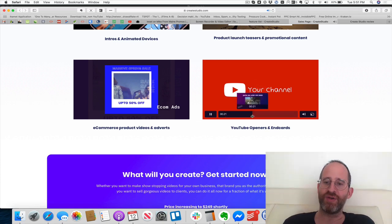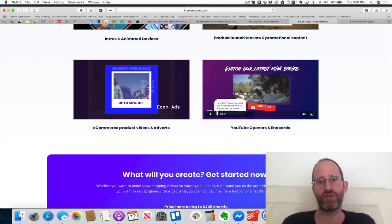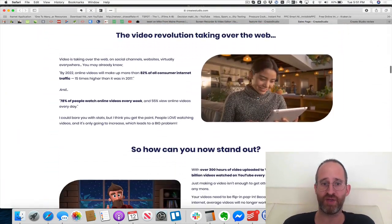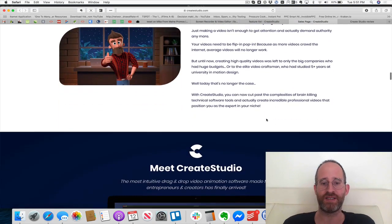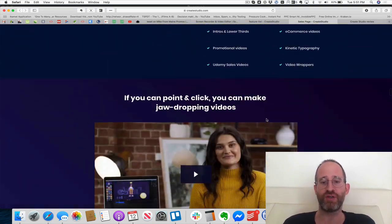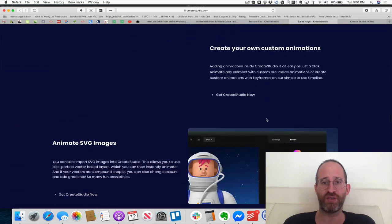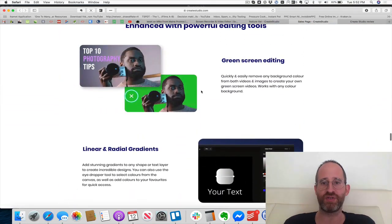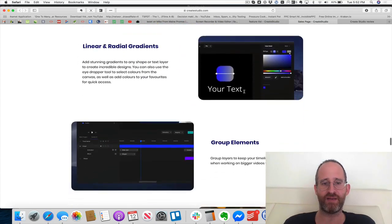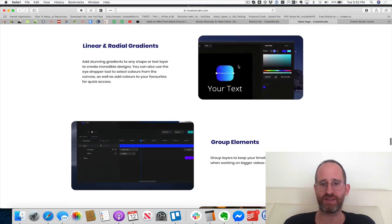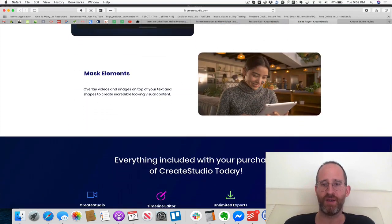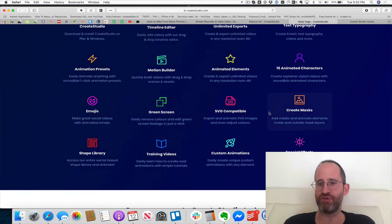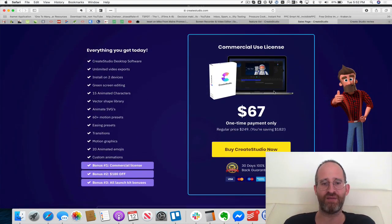The cool thing about this is you can use it in your own marketing, but you can also provide it as a service to customers and sell it to them. That's one of the biggest advantages — not only can you use it for yourself, but you can sell it to other people who want really nice-looking videos. There's green screen editing, radiance and color effects, group elements, mask elements.